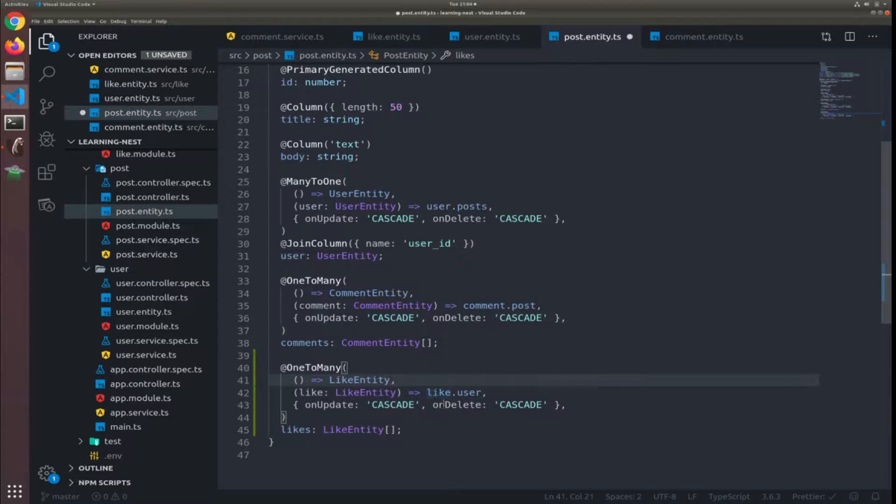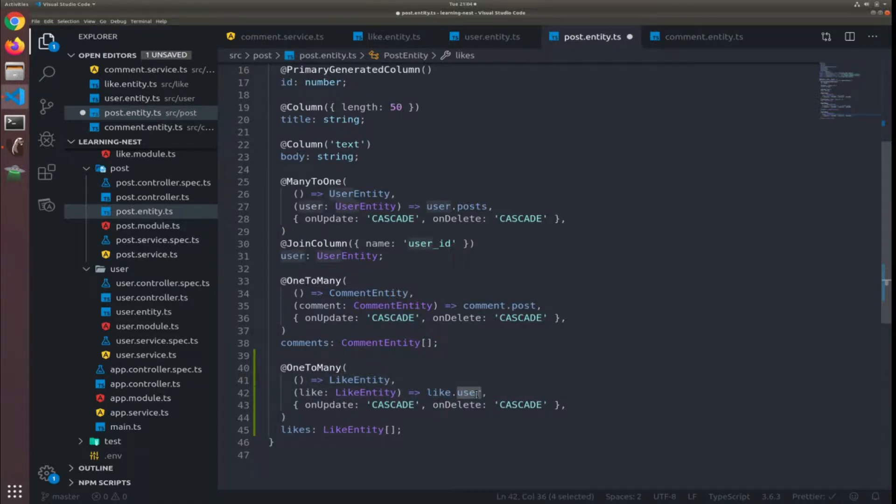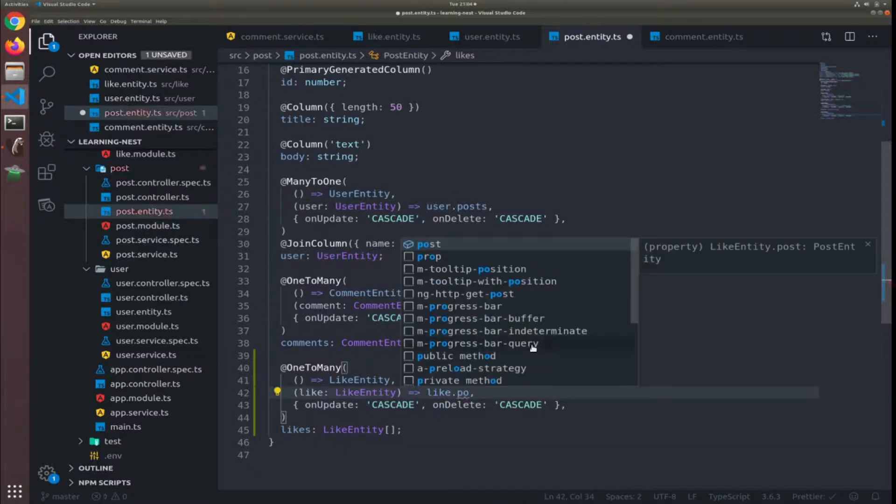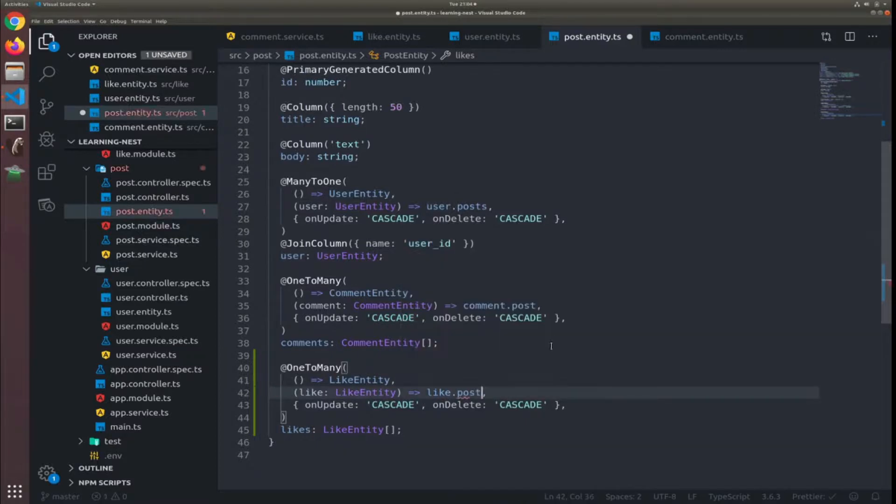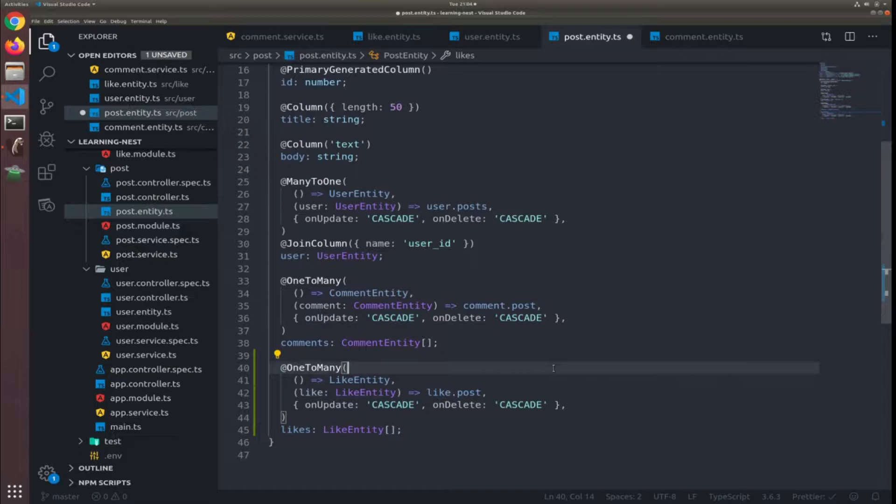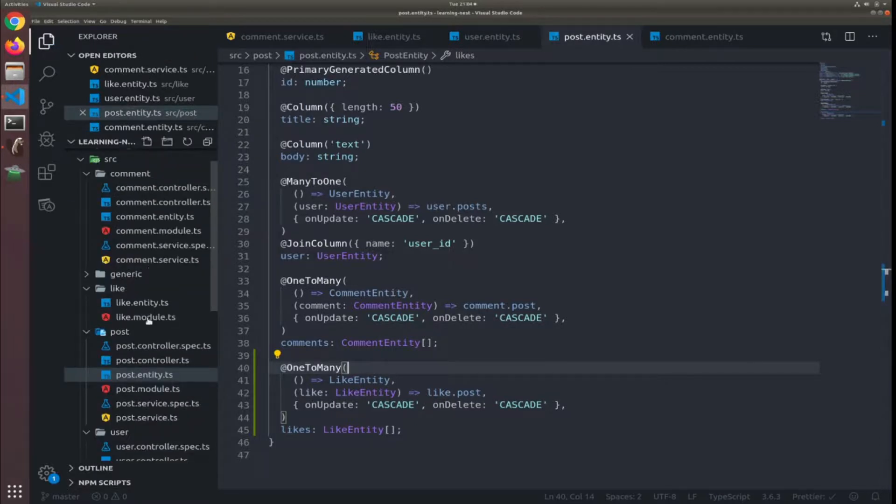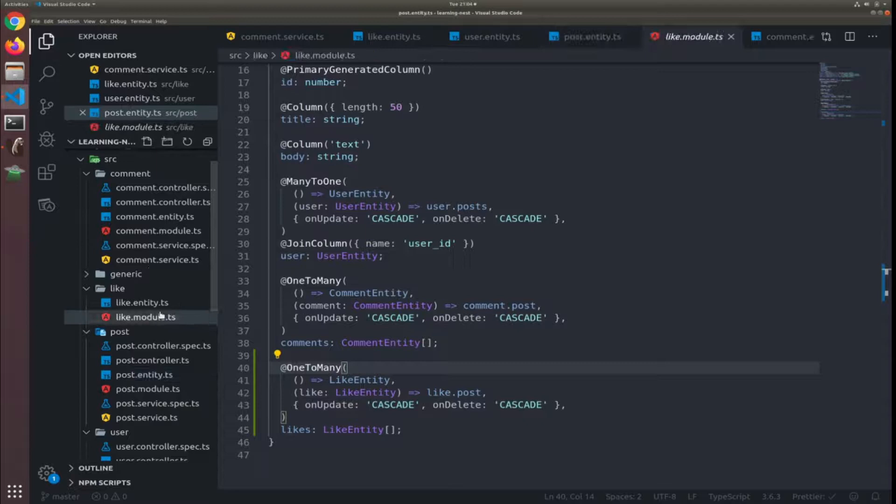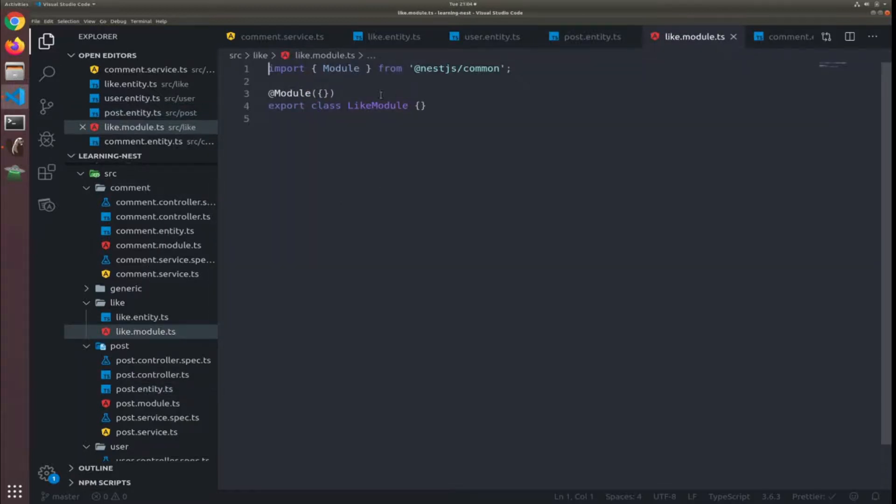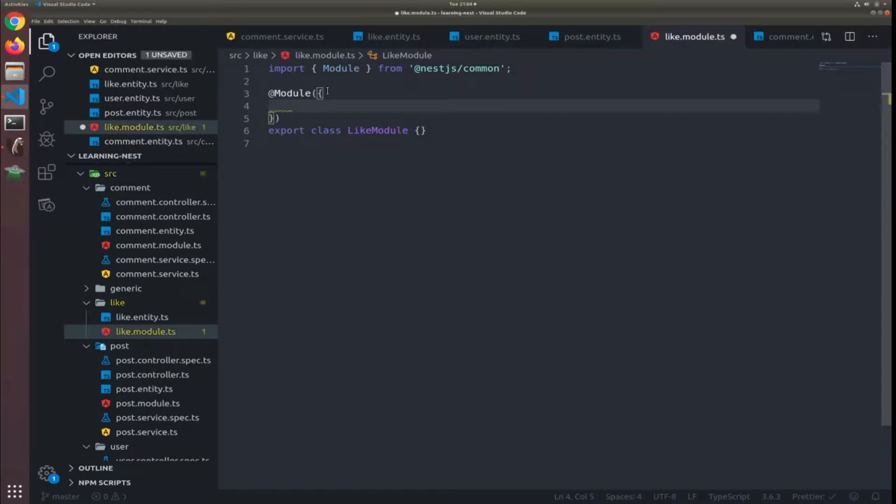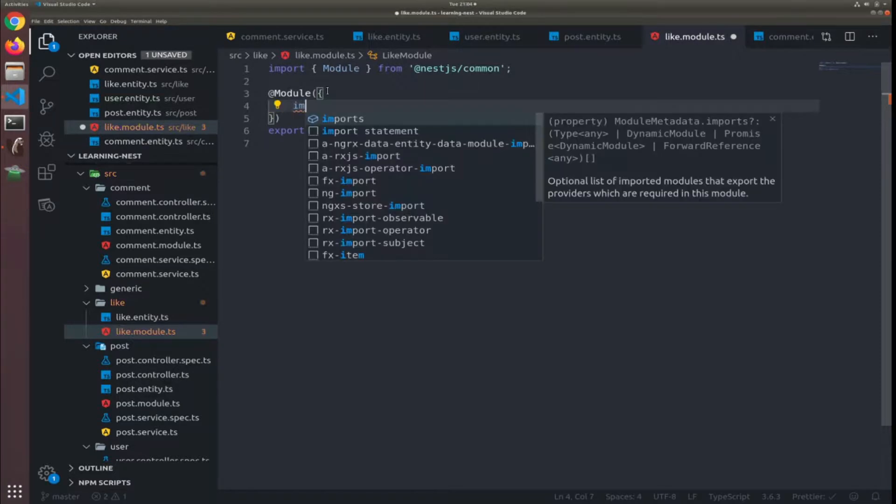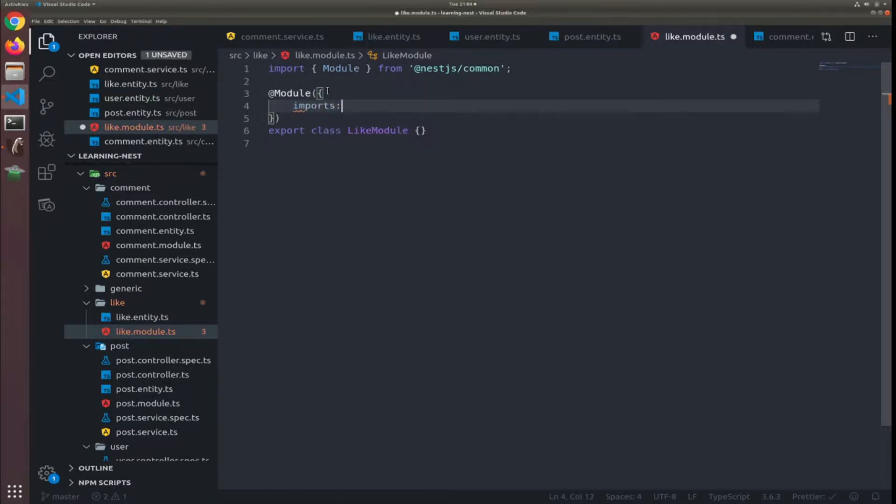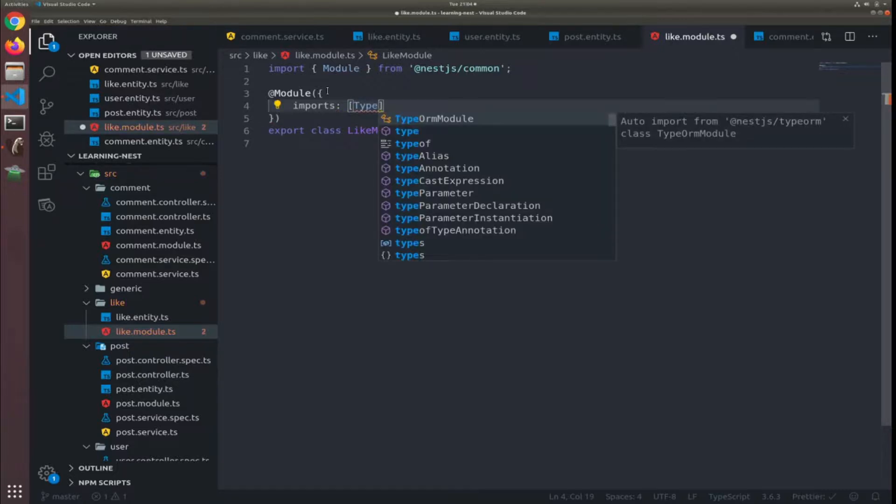And to get the post for each like, just like.post. And I think that's pretty much it. So let's just add the final touches to the module by adding the repository module.